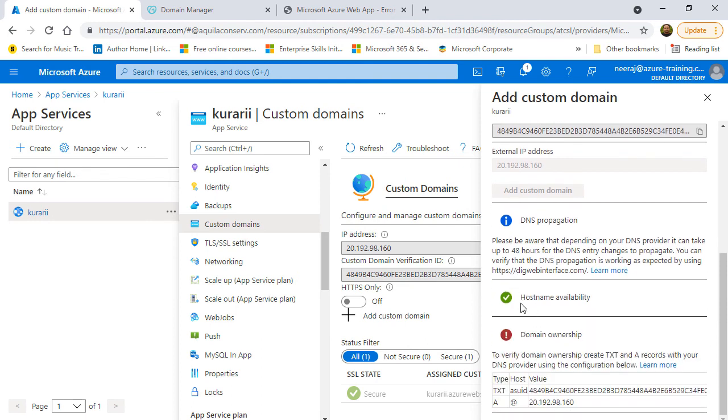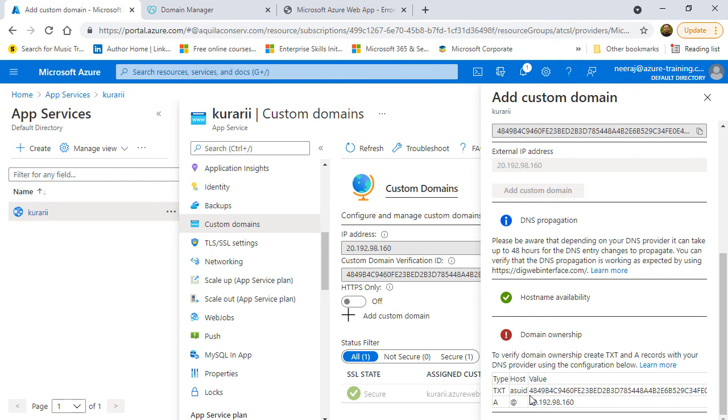If I scroll more, the hostname availability shows as green whereas the domain ownership still shows in red. Because the TXT record has not been added and the ownership has not been confirmed. So, what I'm going to do is copy the text record details from here and create a record set in the public DNS zone.